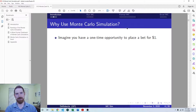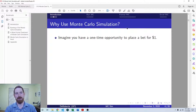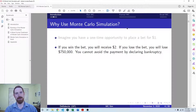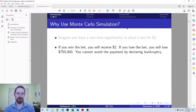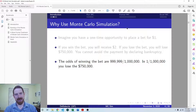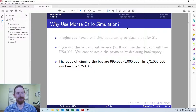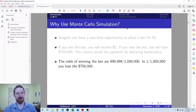I think it's useful to motivate this by an example. So let's talk about a potential bet that you can place. You have an opportunity to place a bet for $1, and if you win that bet, you're going to get $2. But if you lose the bet, you're going to lose $750,000, and there's no way to avoid this payment through legal means — you're obligated to pay no matter what. The odds: one in a million you lose $750,000, and every other time — 999,999 times out of a million — you're going to win the $2.